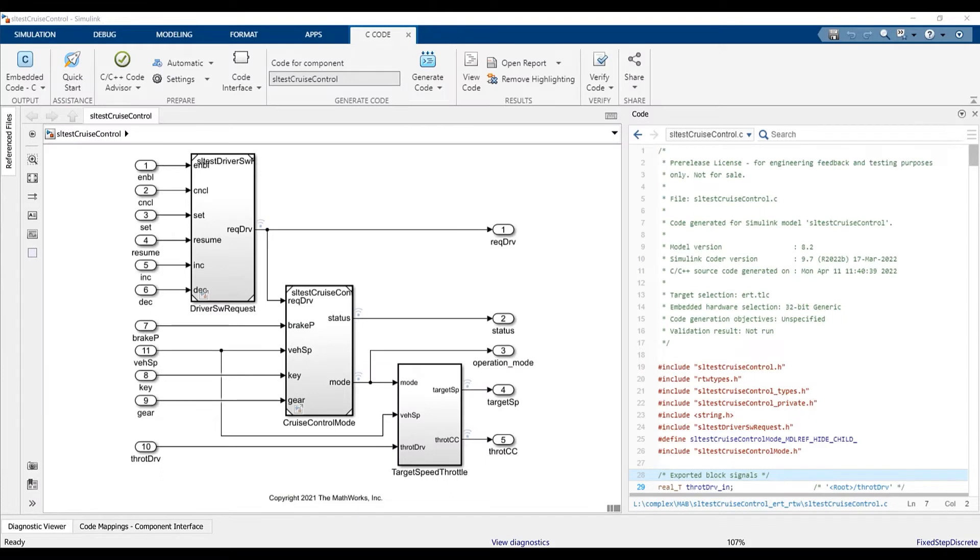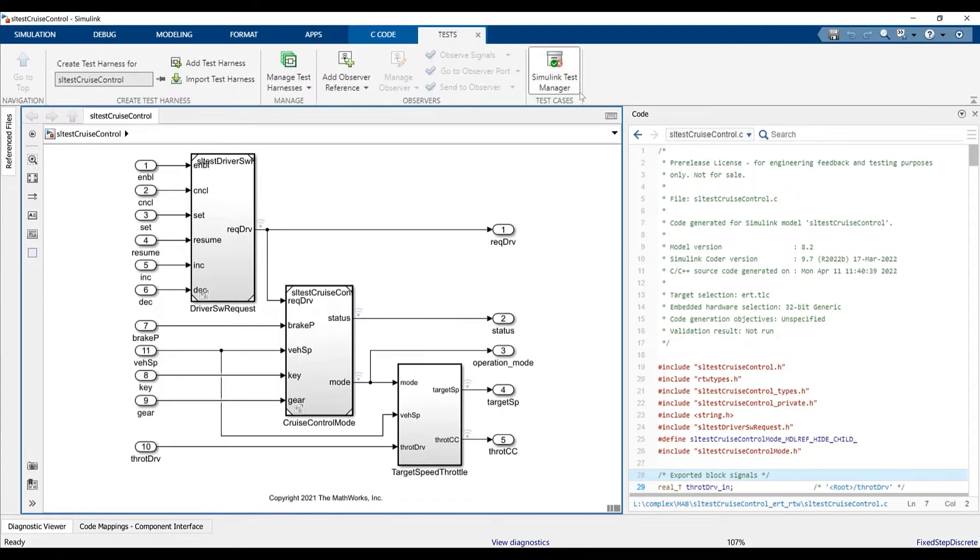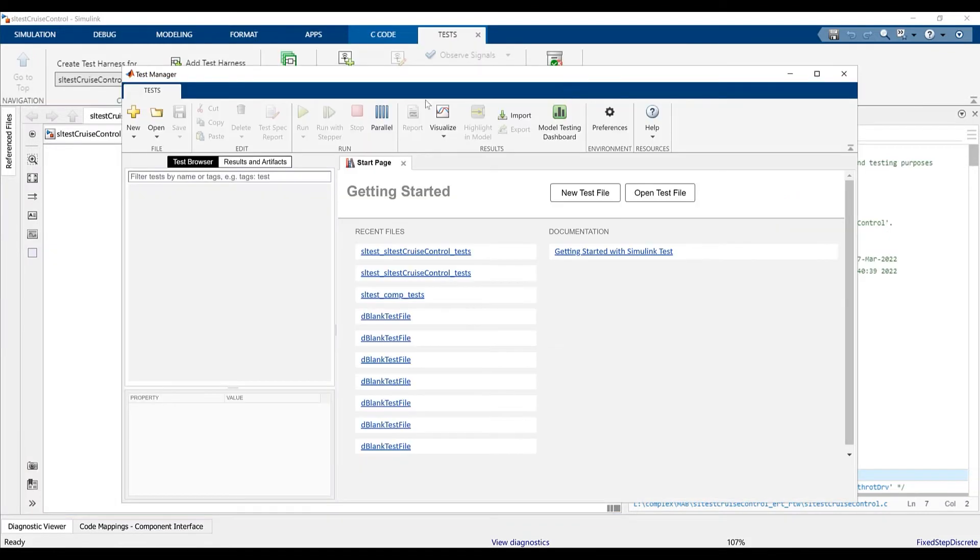We will perform back-to-back testing on few component blocks of the cruise control model. I have already built code for my top model. First, let's launch the Test Manager and open the Test for Model Component Wizard.